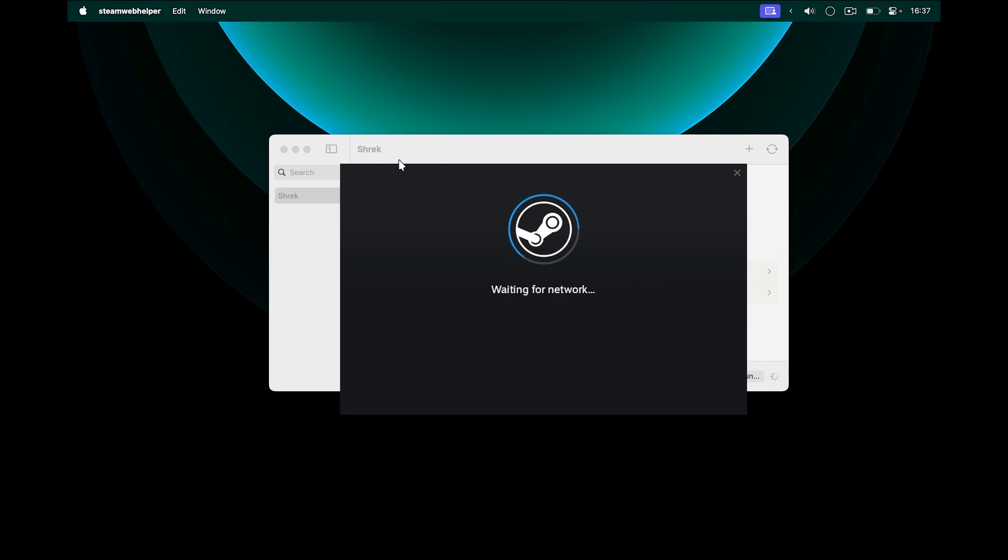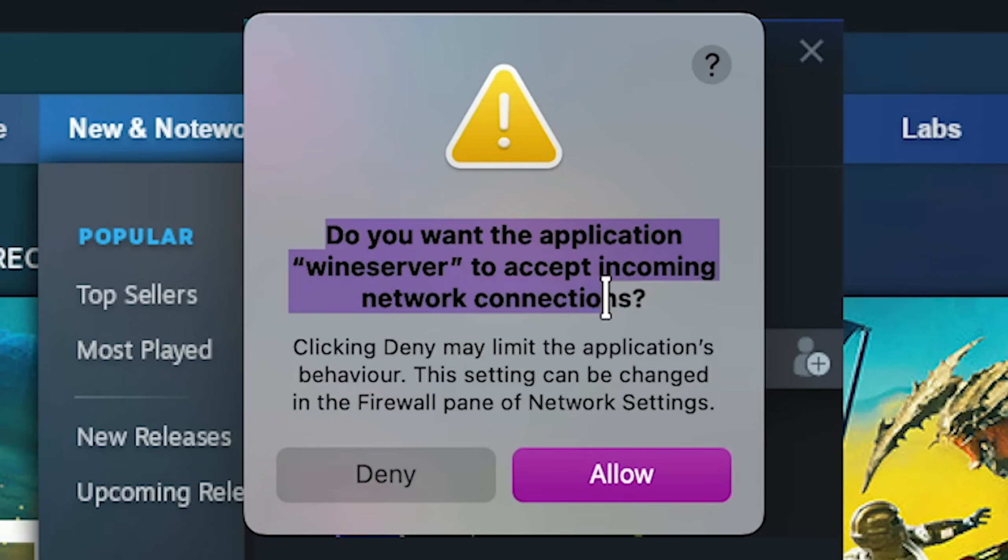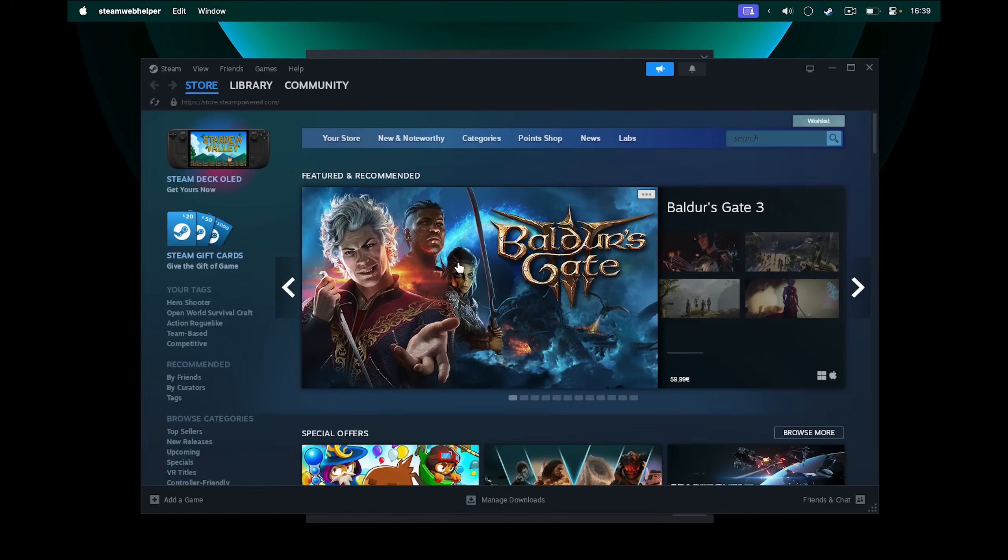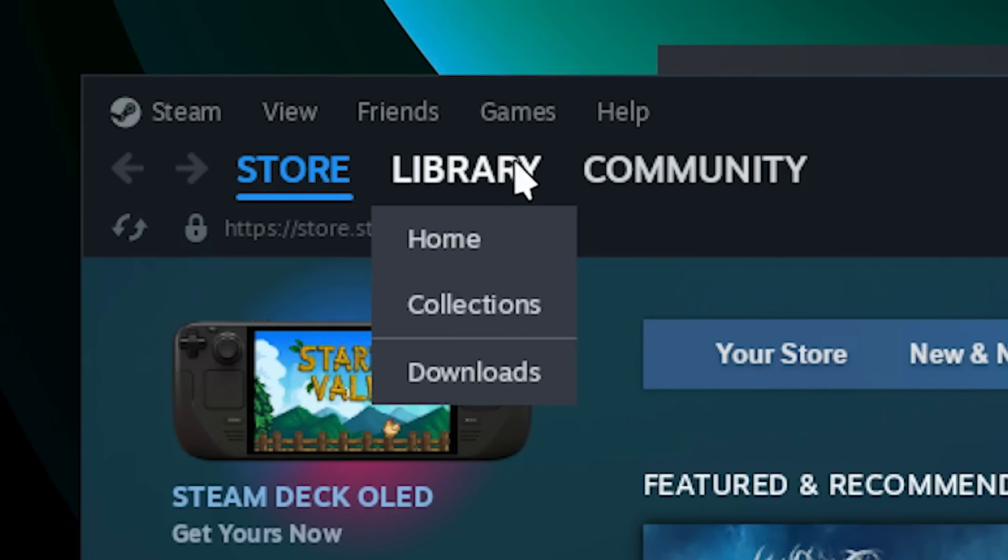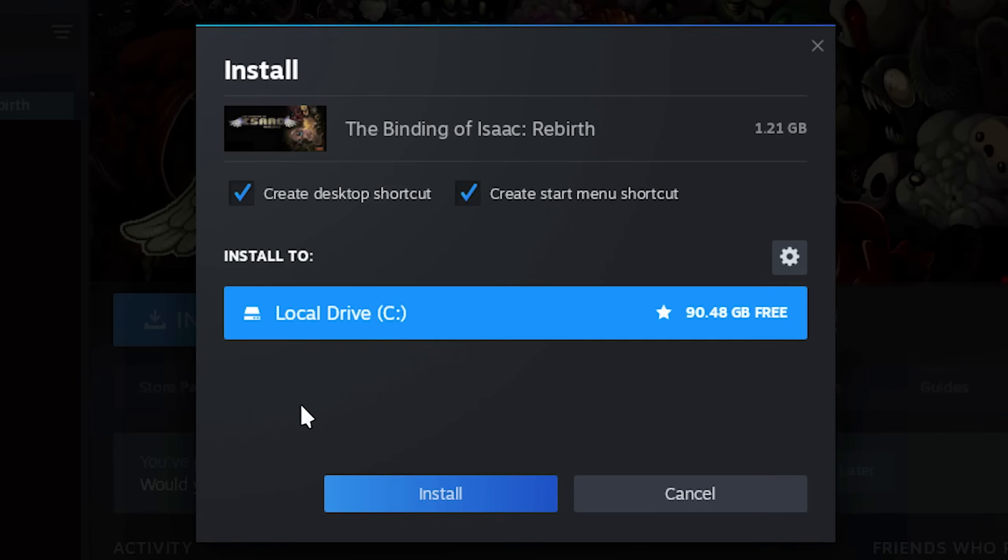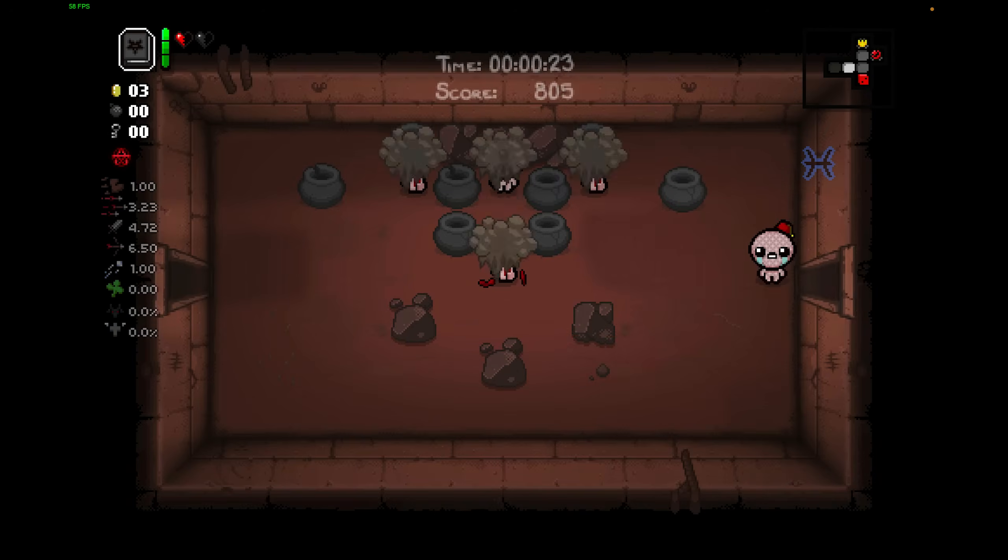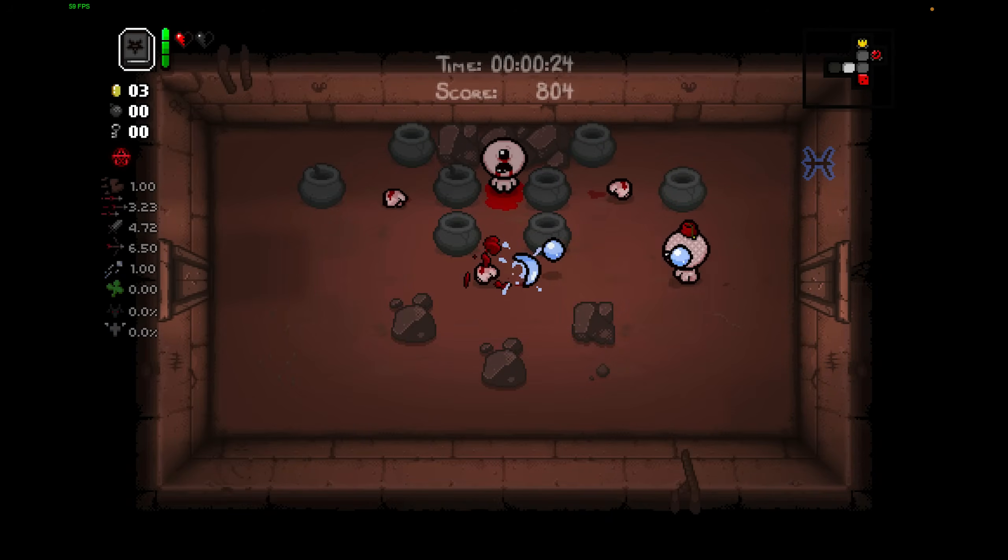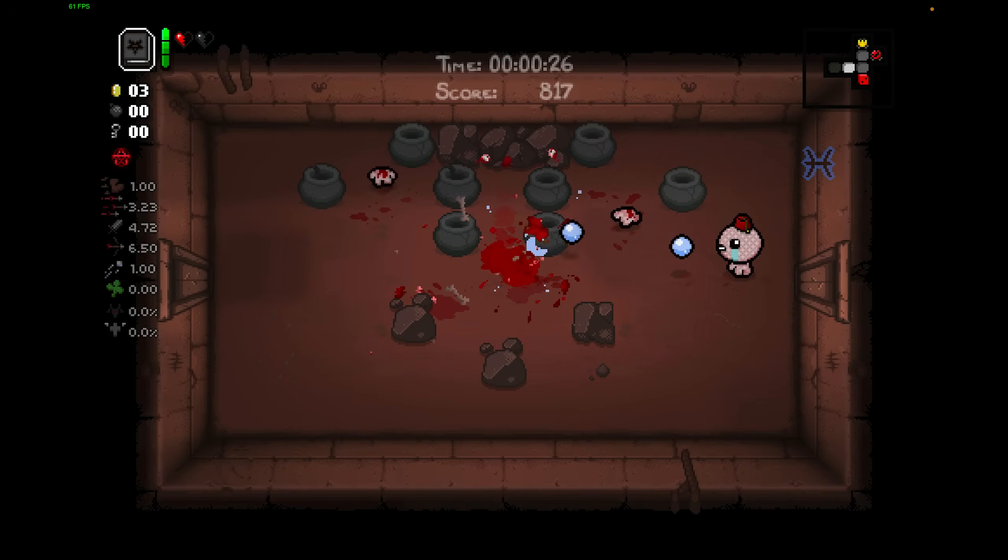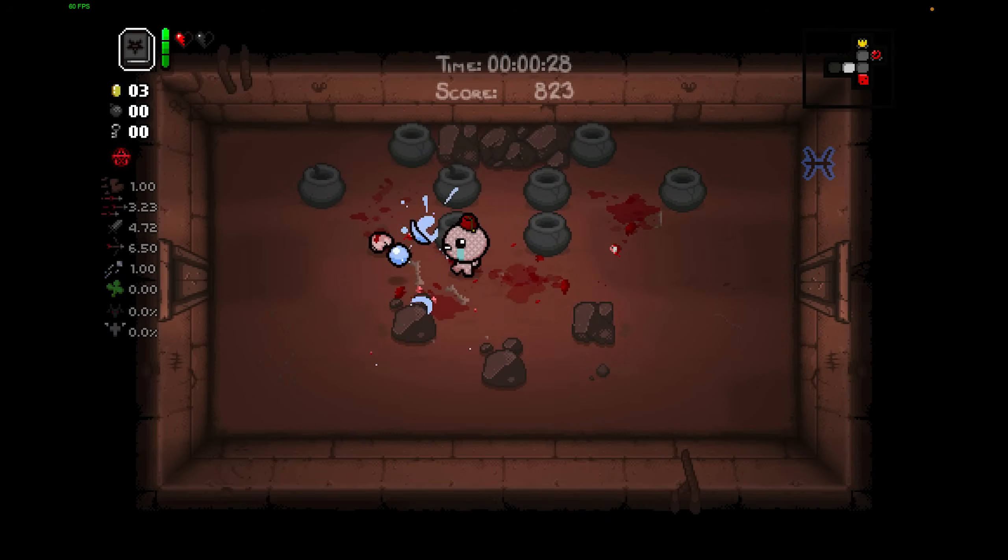So once Steam is installed, you can sign in with your account. Here it says, do you want the application Wine server to accept incoming network connections? I'm going to click Allow. And now I'm signed into the Windows version of Steam. I can go to my library and try playing one of the games. I wanted to play The Binding of Isaac on Mac forever and I'm so happy that I finally found a solution through Whiskey without having to spend money on Crossover.